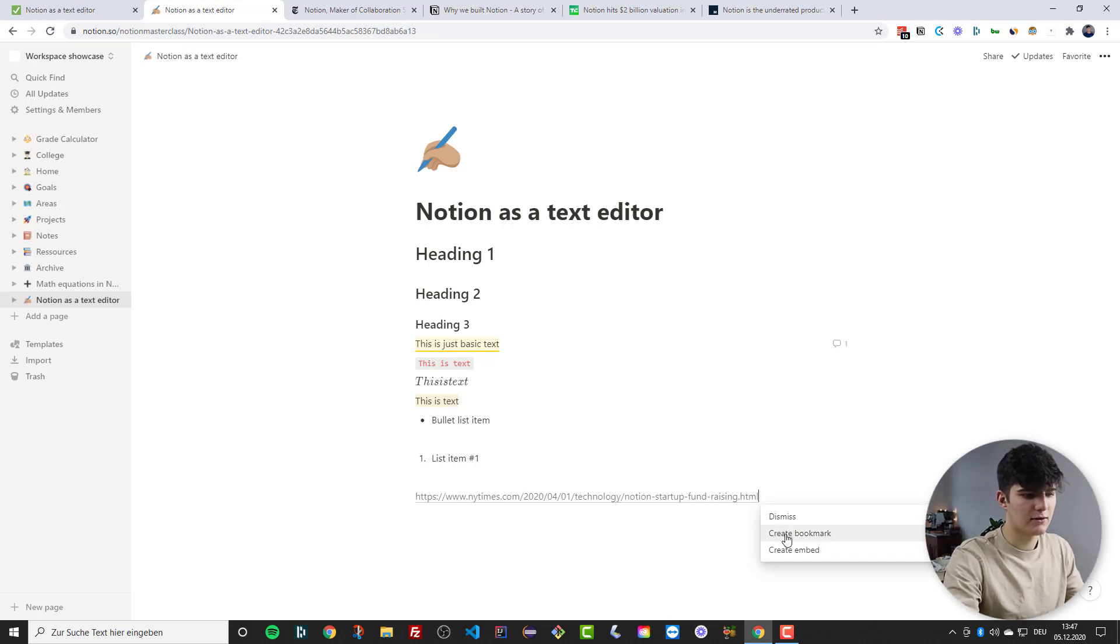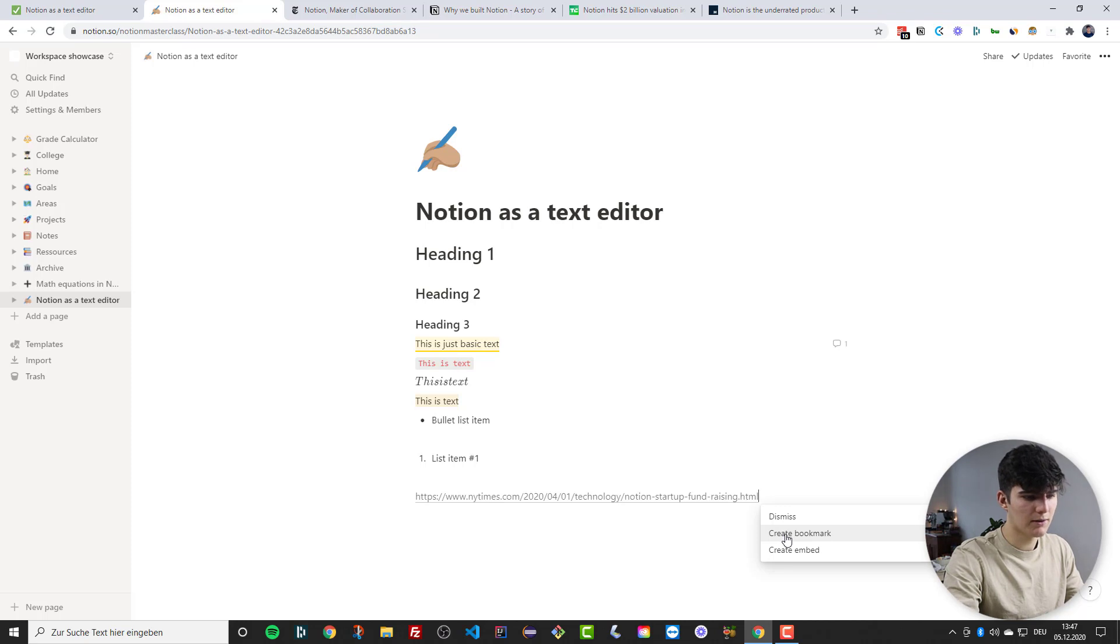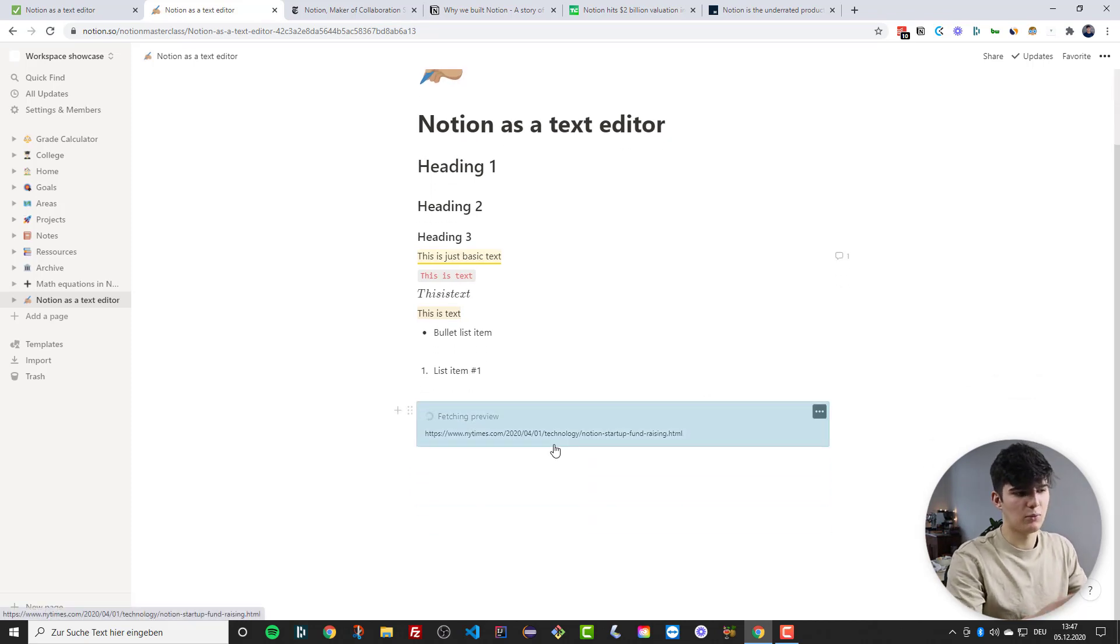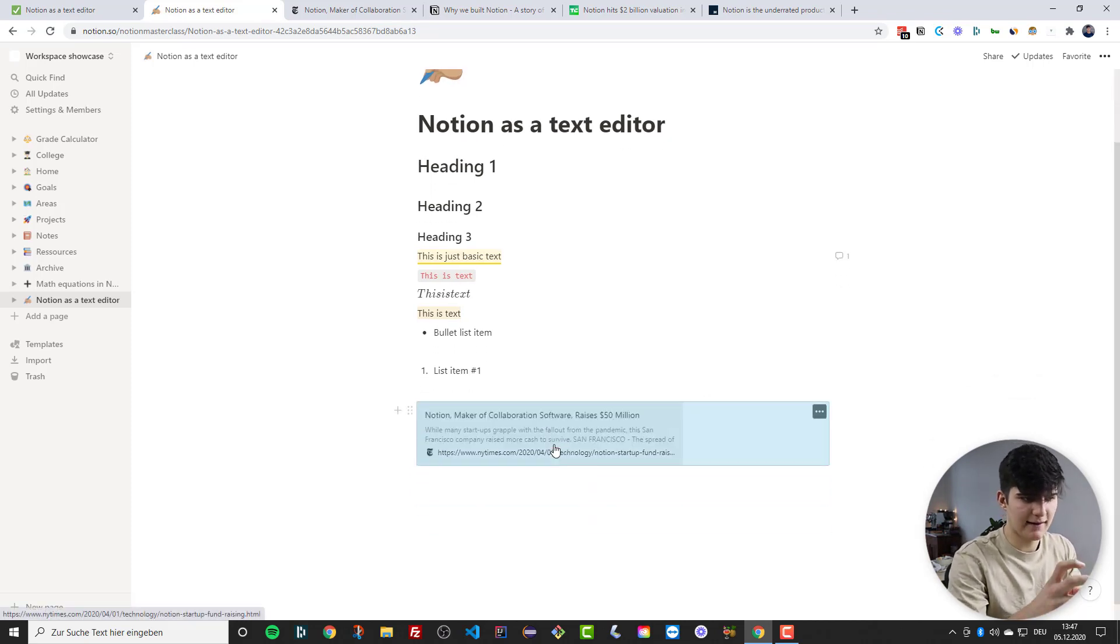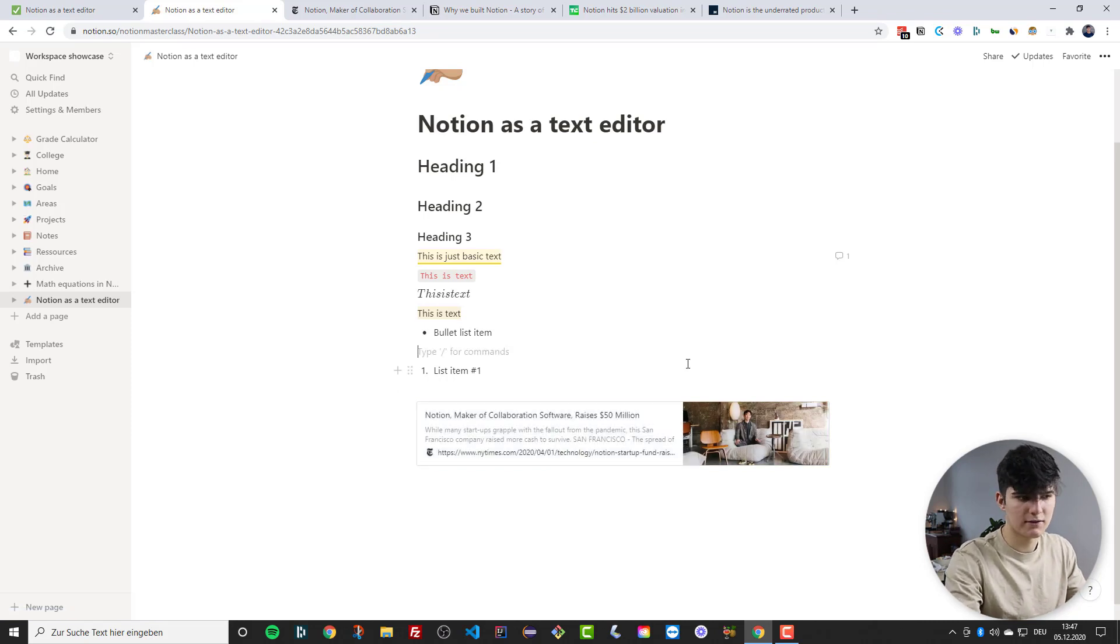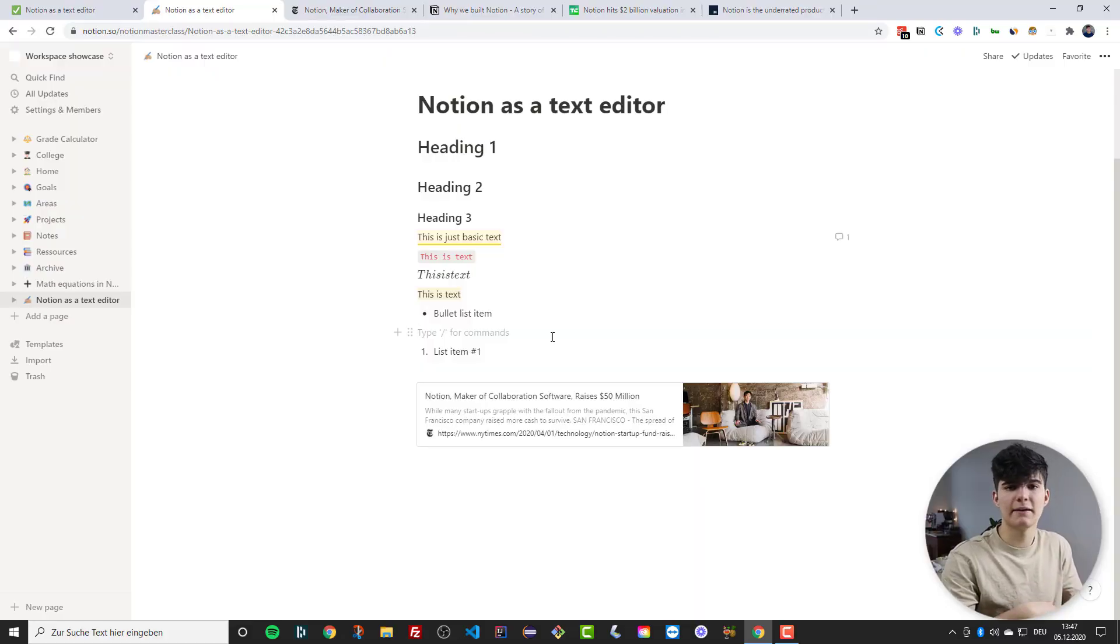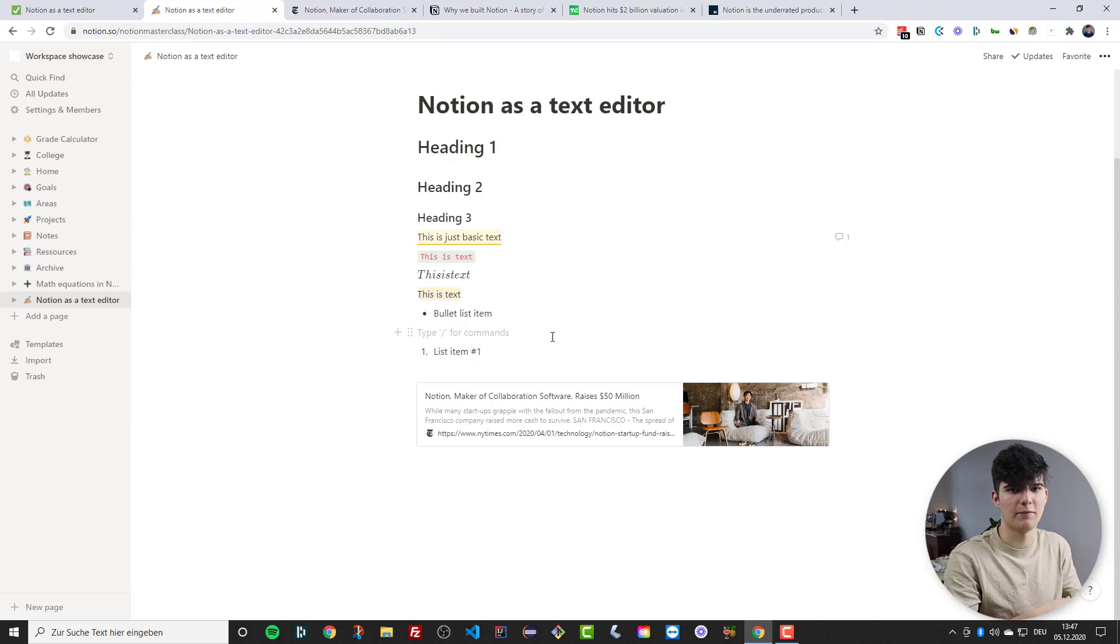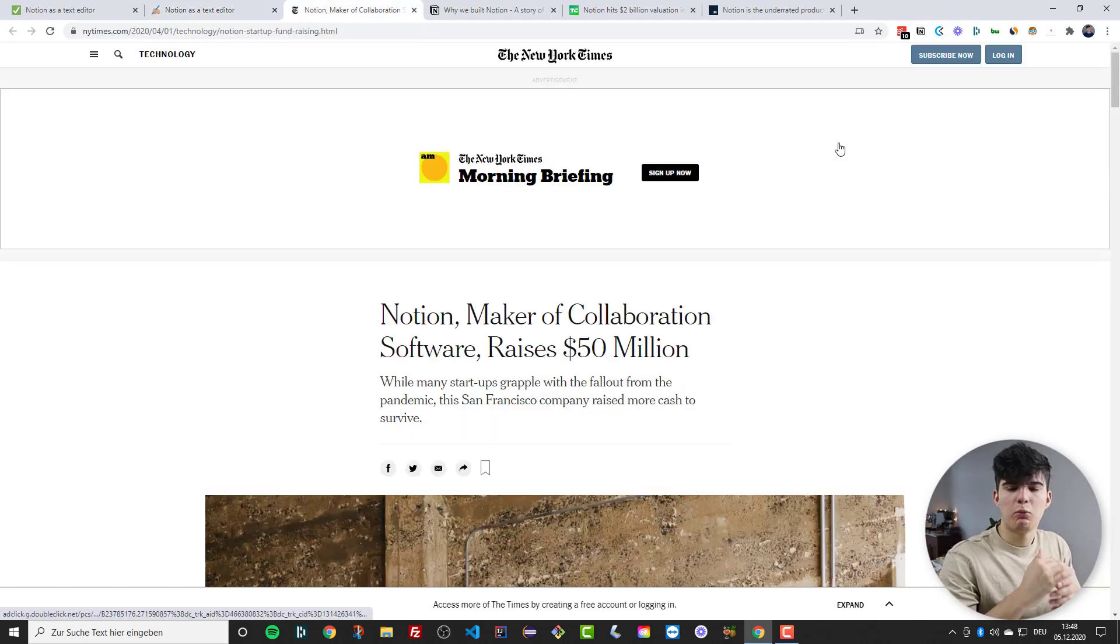So let's create a bookmark and then what will happen is it will create like this nice little box that actually previews the content of the page. So this is something that looks really appealing and really nice and you can use that to collect content for your article or for the thing that you're writing in Notion.